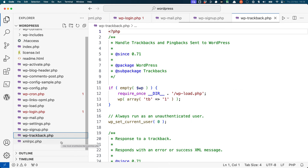wp-trackback is used to process any trackback requests that are sent to a WordPress site. Trackbacks are a way for one website to notify another that it has been linked to, usually in a post content or in a comment.